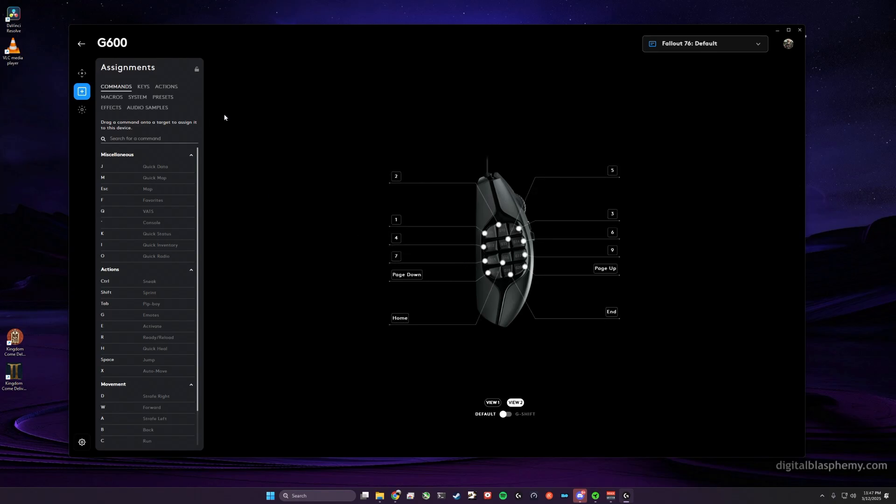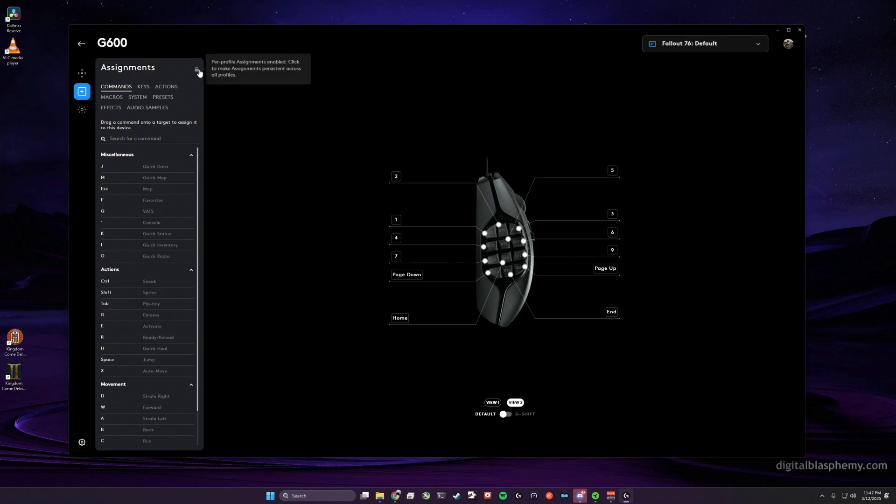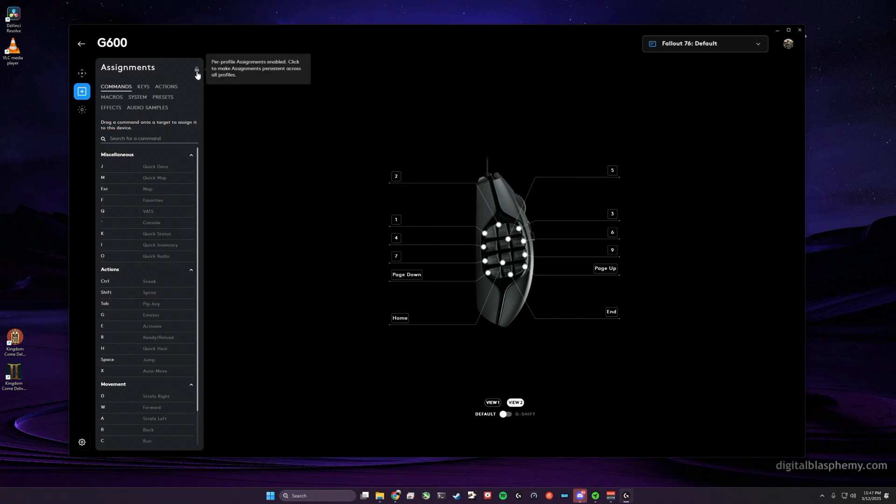So this is the one I'm going to pick. Now, in order to overwrite the default profile for Armored Core 6 with this one, I'm going to come over here to the Assignments section, click the little lock to make this profile persistent.